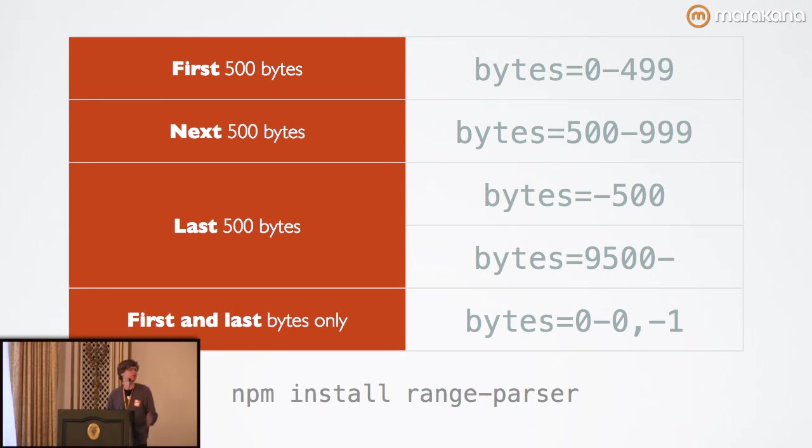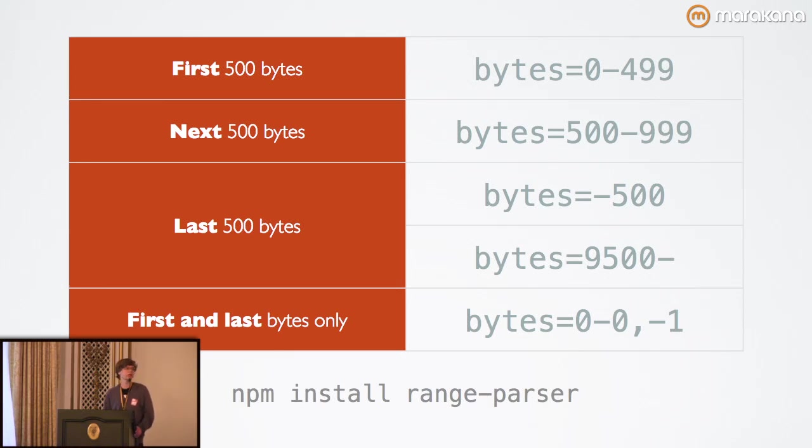There is an excellent Node library written by TJ Holowaychuk called RangeParser that does the dirty work of parsing these ranges for you and giving you back an array of the different values.